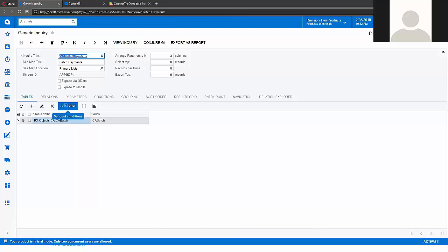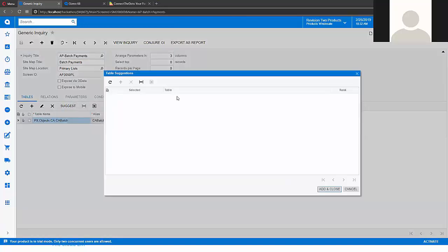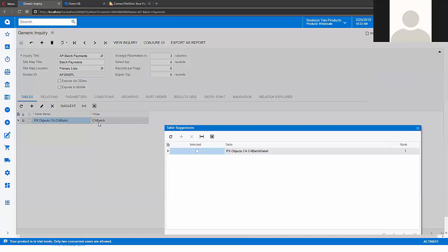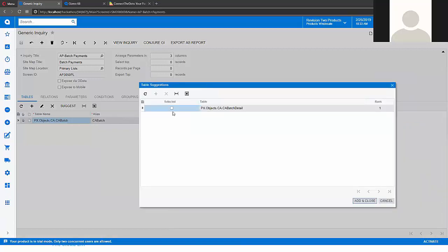It allows you to select related tables easily. As you see right now, we have that CBAGE and it suggests us to add CBAGE detail table. Okay, let's do that.